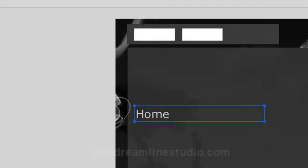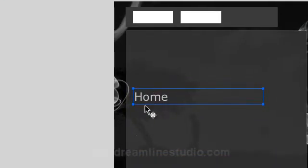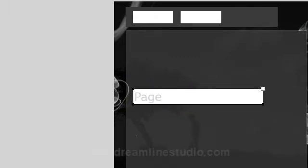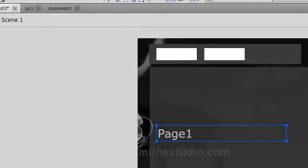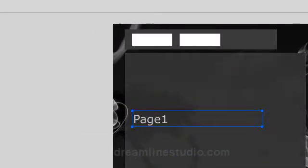So with the second frame selected you want to double click on the home text and label that page one. Again, you can add more text later on if you want. So now you have home and page one.